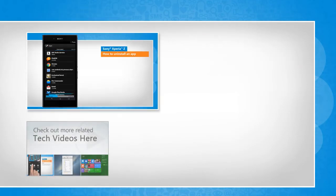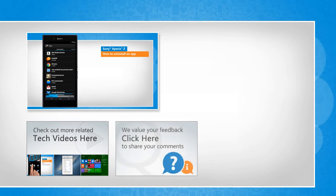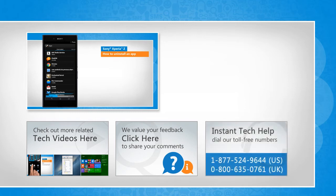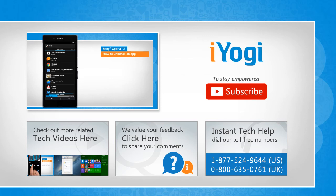To check out more related tech videos, click here. If you have any query or want to share something with us, click here. To get iOgi tech support, dial toll-free numbers. To stay empowered technically, subscribe to our channel.